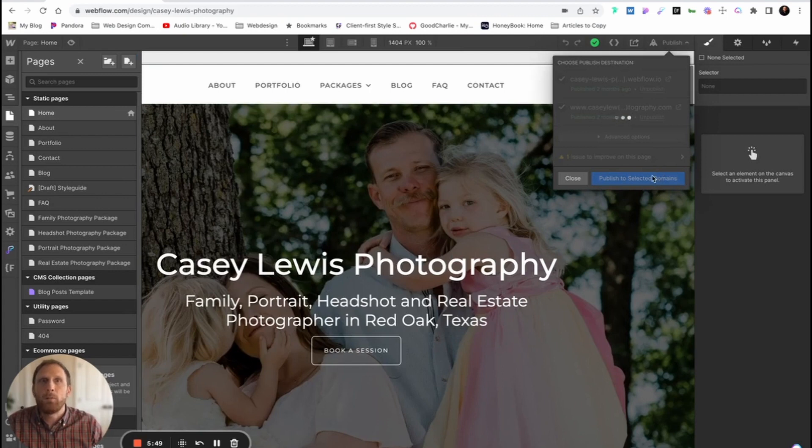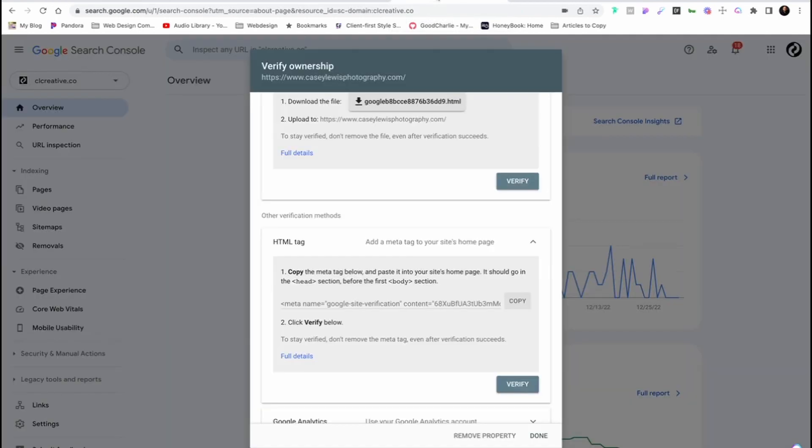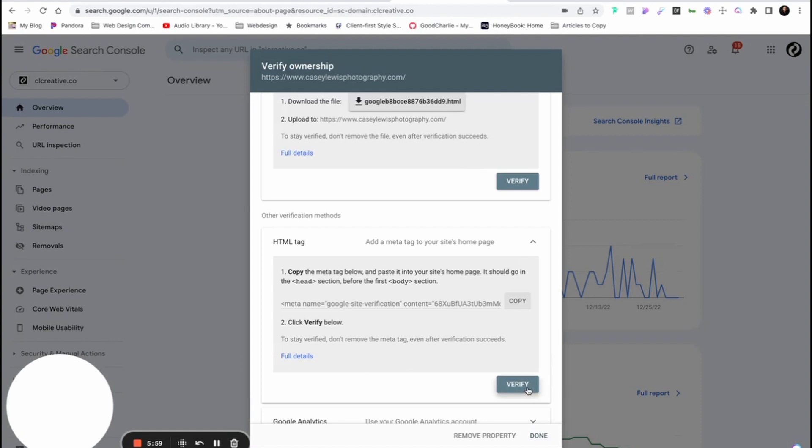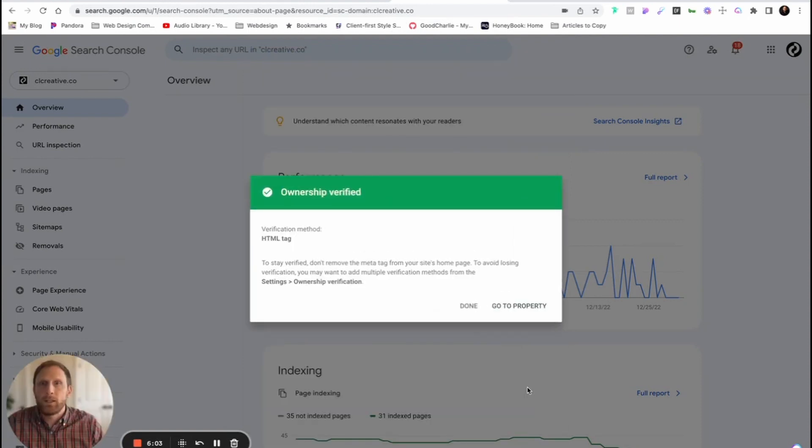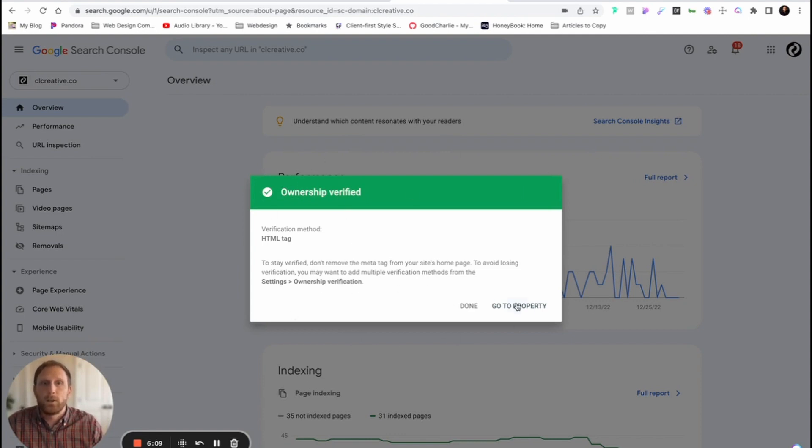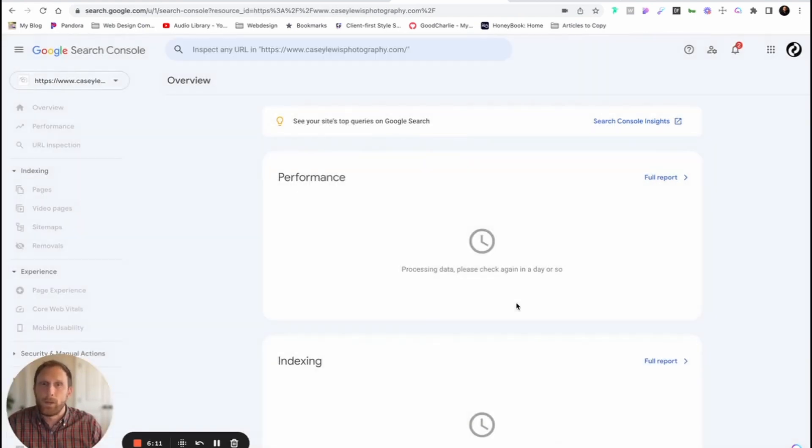After you've saved and published your project, you're gonna go back to Search Console. And you're gonna click Verify. And if everything goes correctly, you're gonna see this Ownership Verification here. Then you can click Go to Property.